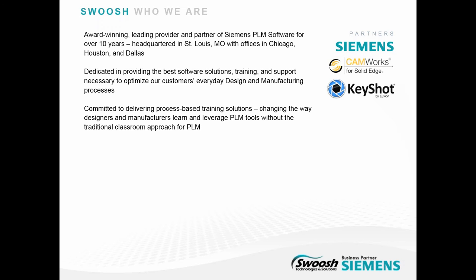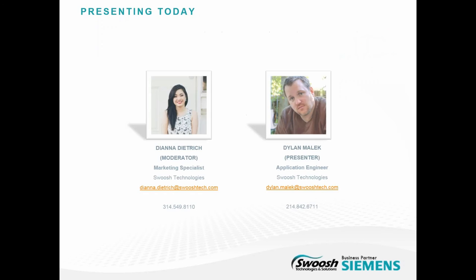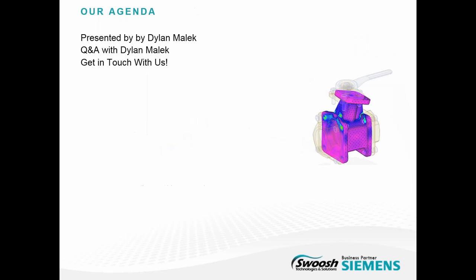Presenting today is application engineer Dylan Malik. Dylan has seen the growth and changes in CAD design and has acquired knowledge in sheet metal fabrication, structural design, surfacing, rendering, and animation. He's a certified CAD professional and training instructor with a great working knowledge of best practices in CAD that will help you better deliver your product. Today, we're talking about simulation.